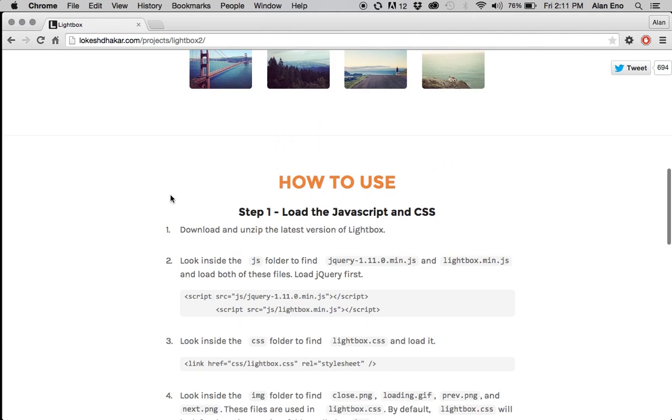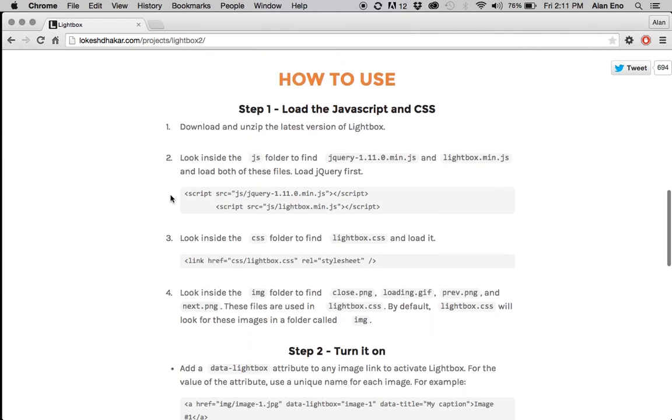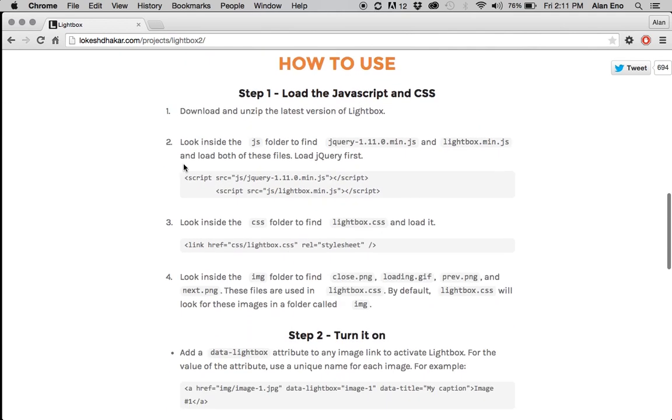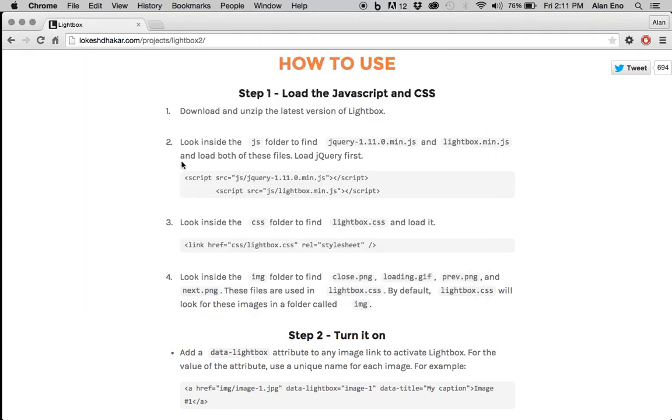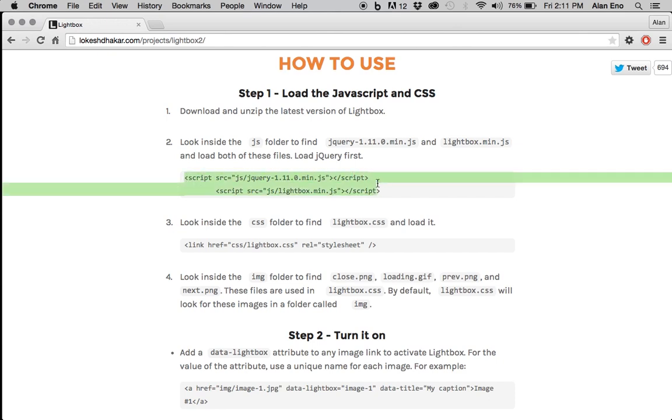Scrolling down to the instructions of how to use, we've already done step one, download and unzip the latest version. We need to look inside and find jQuery 1.11.0.min.js and Lightbox, which we've already done. Those are right here. We need to load both of those files and load the jQuery first. And when we talk about loading, we're just simply talking about making them available to the HTML. And that's just involving putting in a script element. And they've even given us the script that we can just copy and paste. We'll have to customize it, but they've given us a starting point. So this is what I need to copy.